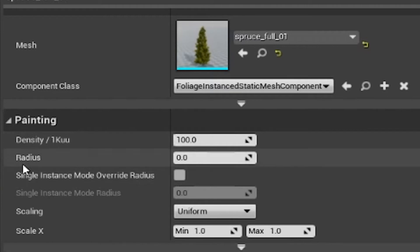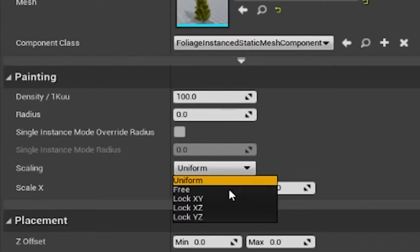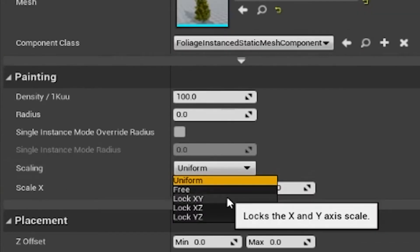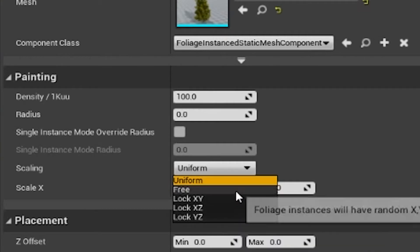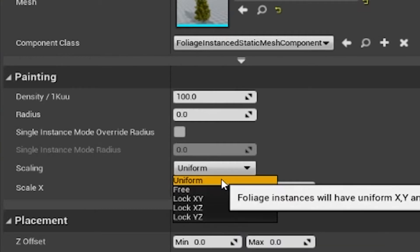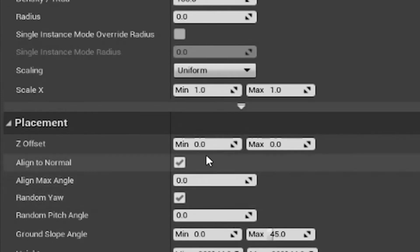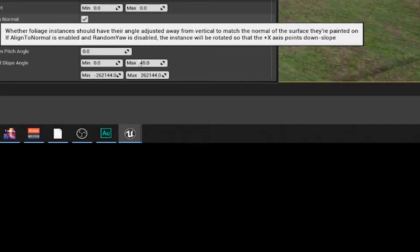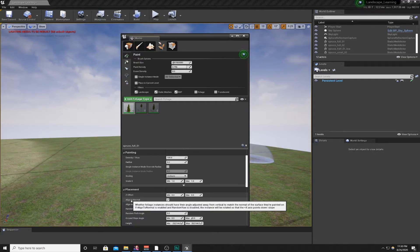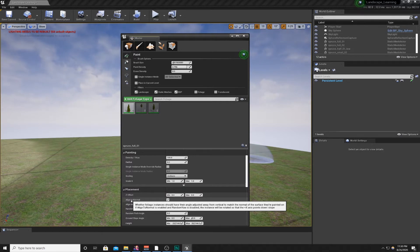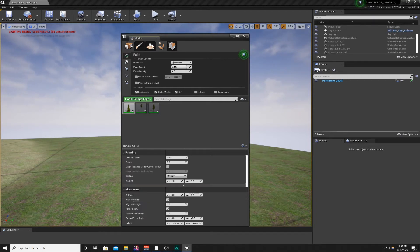It says foliage instances will be placed at this density specified in the number of 1,000 per 1,000 unit area. Now the radius, which is how far apart each of these assets are. You can do scaling. Right now it's set to uniform. The foliage will have the same X, Y, and Z scales. You can make it free, lock your X and Y, lock your Z and X, or lock your Y and Z. For this tutorial, we'll just give it a uniform. You can set the scale, you can do the placement offset. And this is one thing to note is align to normal.